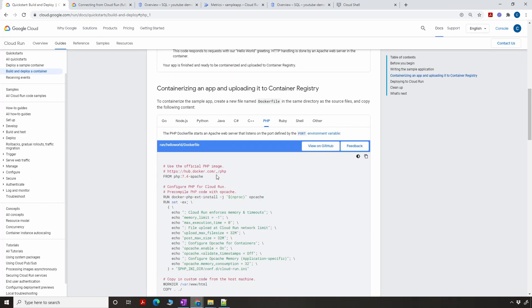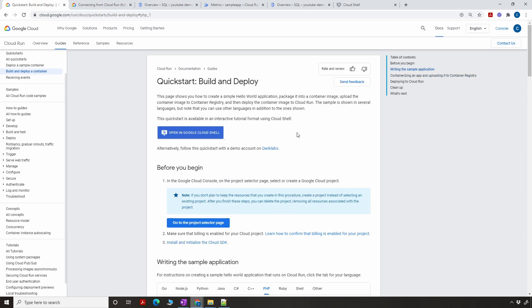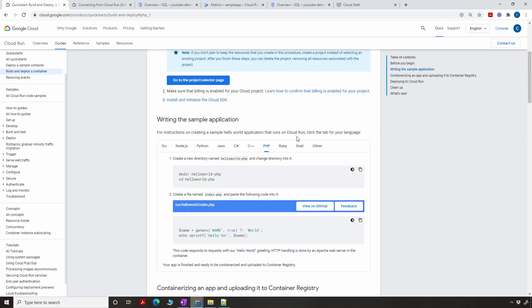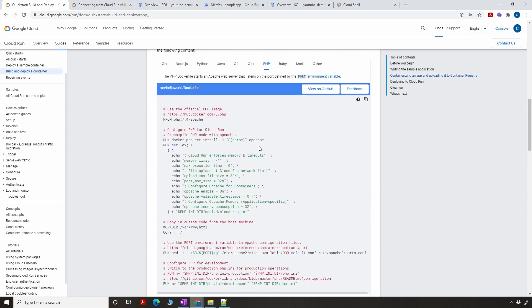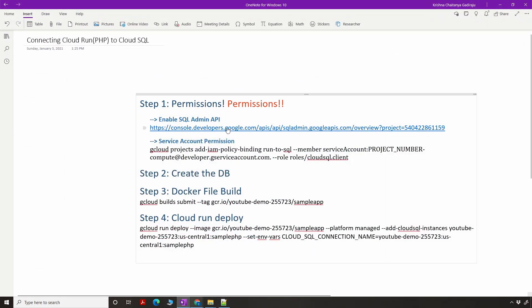I'm using the same Dockerfile that was described in the documentation for deploying a sample PHP application. That Dockerfile doesn't have some modules that are required — for example, the PDO module — which I had to add. So I made a few modifications to make this Dockerfile applicable for our tutorial.